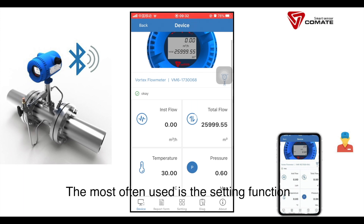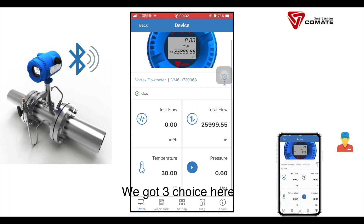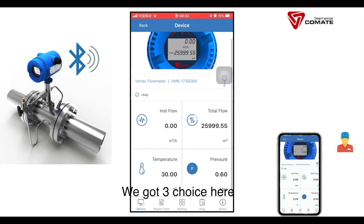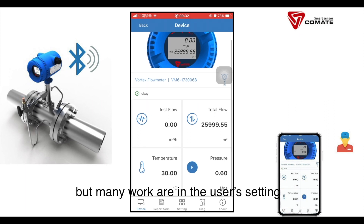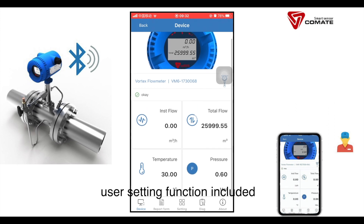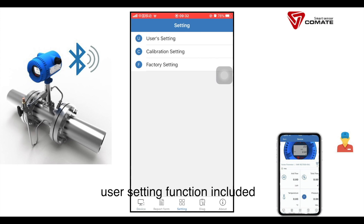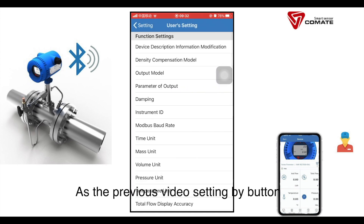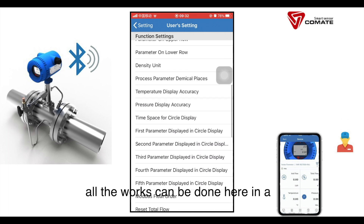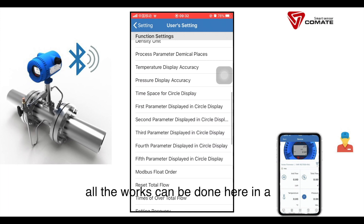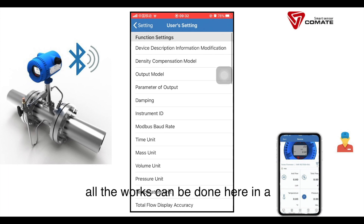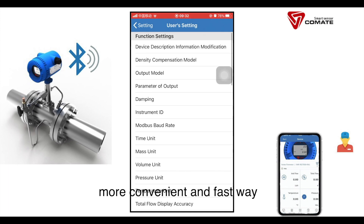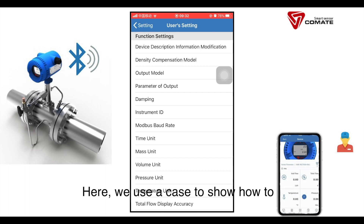The most often used is the inner setting function. We have three choices here, but most work is done in the user setting. The user setting function includes function settings and parameter settings. As shown in the previous video for setting by button, all these tasks can be done here in a more convenient and faster way.